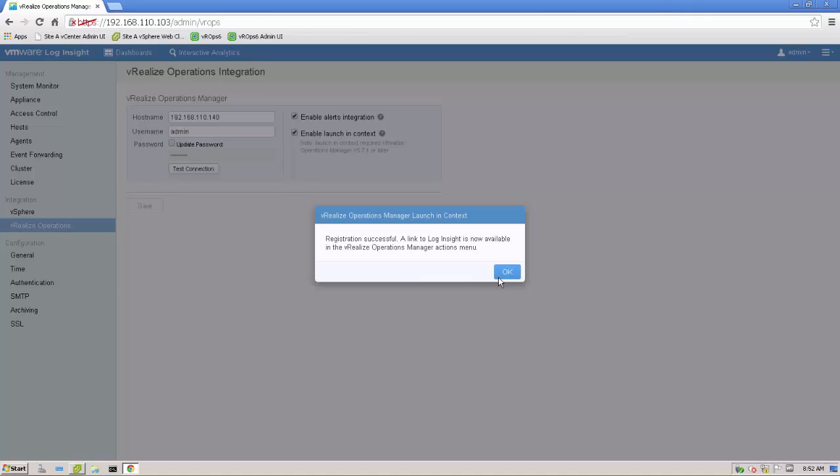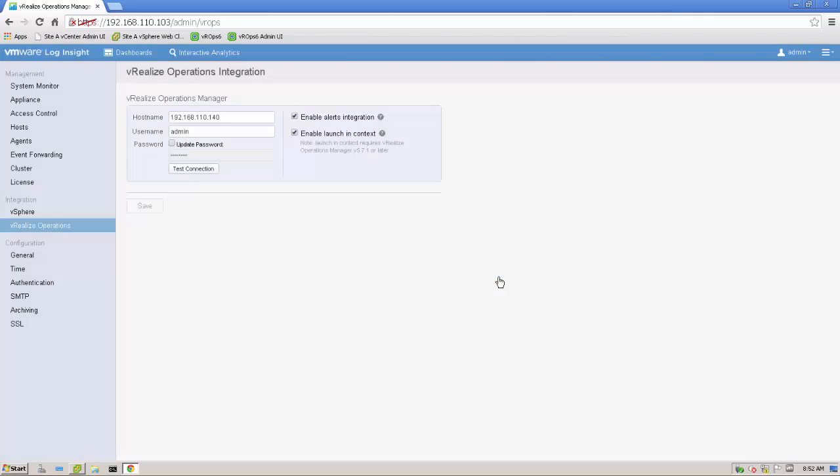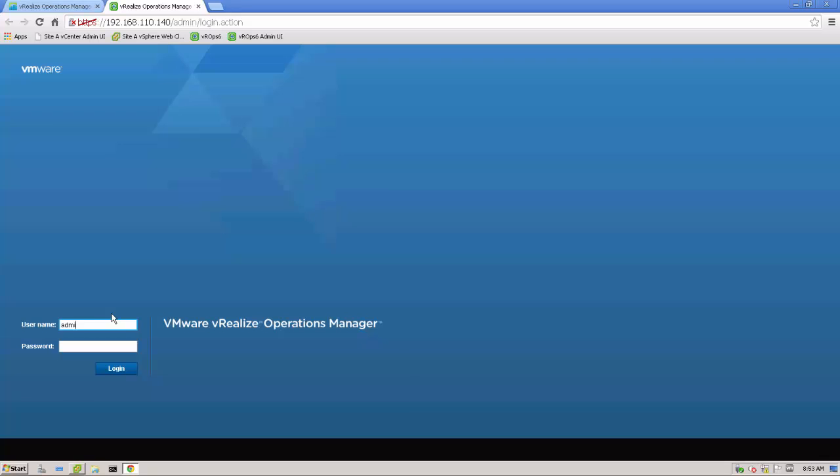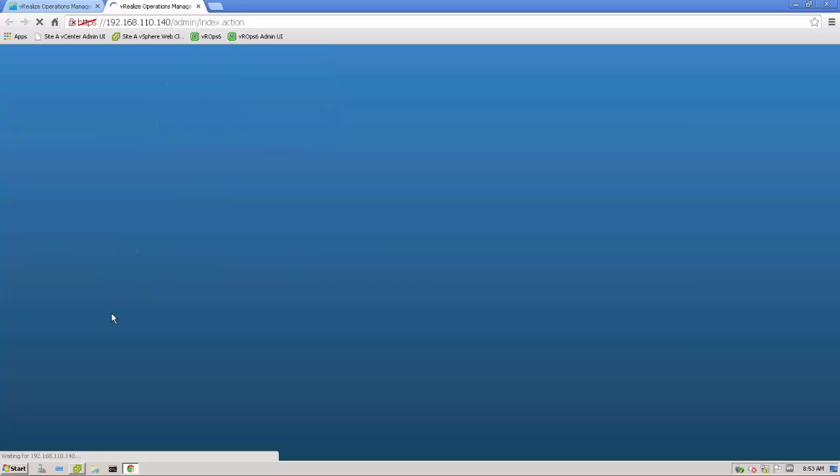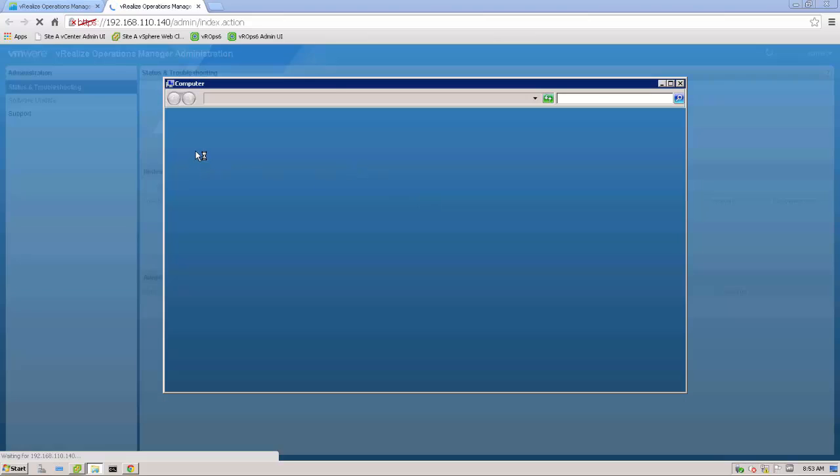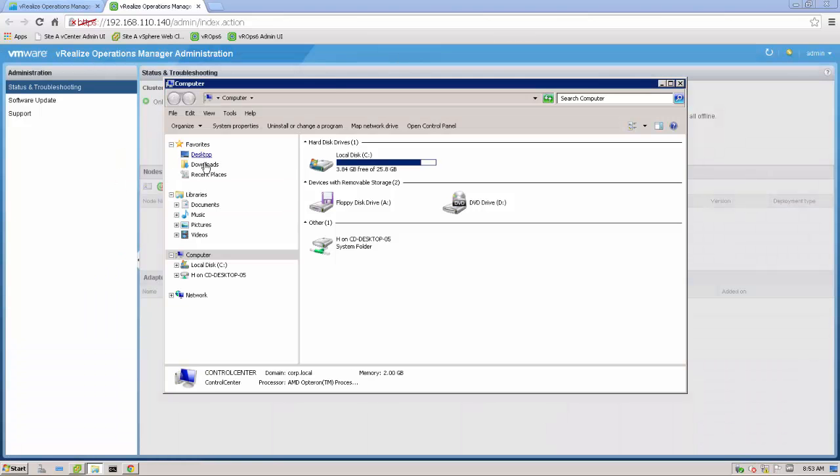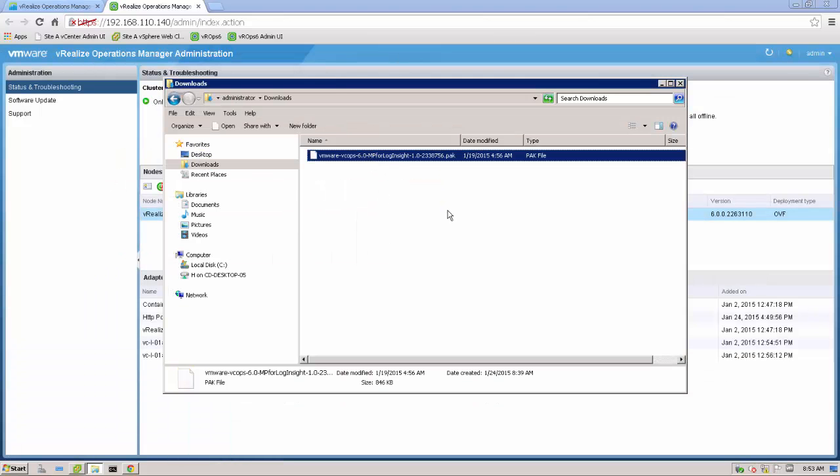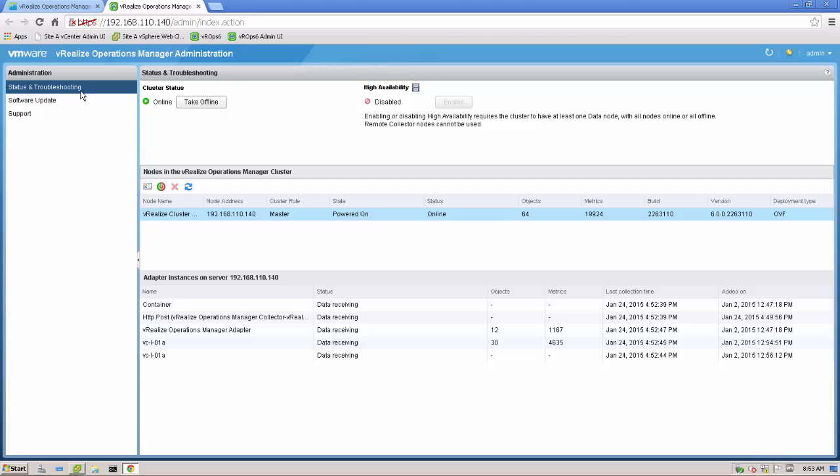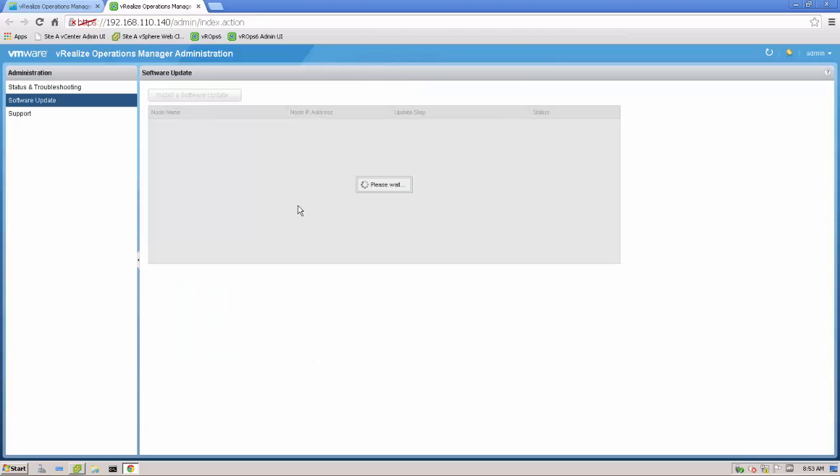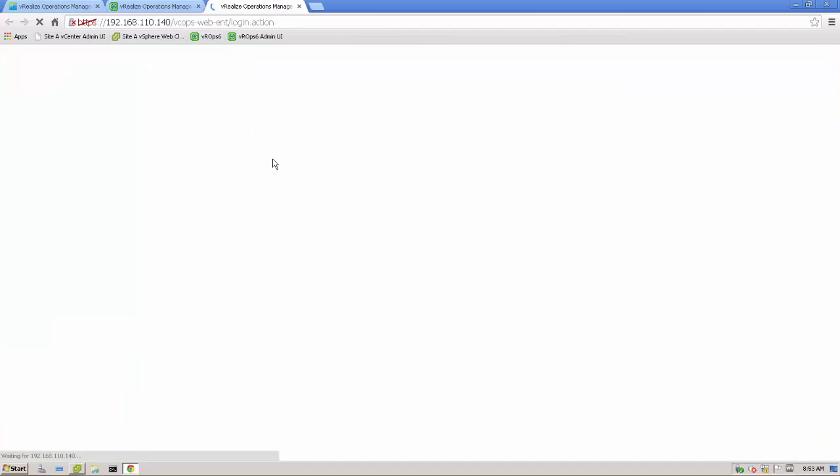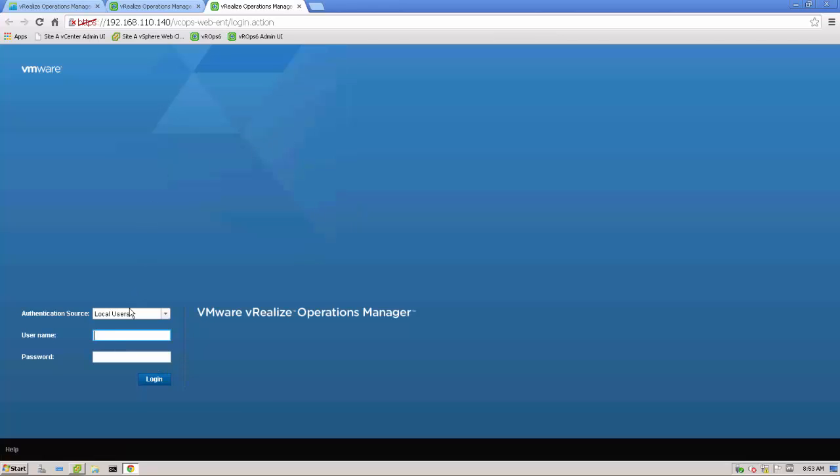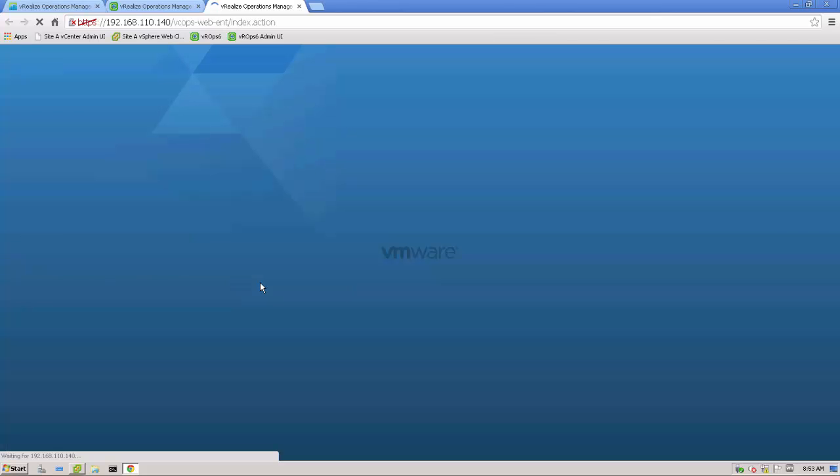To use the whole Launch in Context stuff, there is one more thing we need to do. And we need to do it with vROps. We are switching over to the vROps admin page. Log in. What I've done before is I downloaded the management pack for login site for vRealize operation. That can be done using the solution exchange. That's solutionexchange.vmware.com. We just go to the admin webpage. Go to the software update and we need to install a software update. Why is that so?